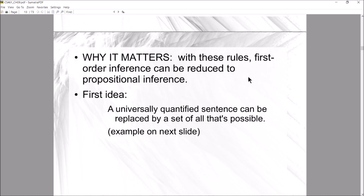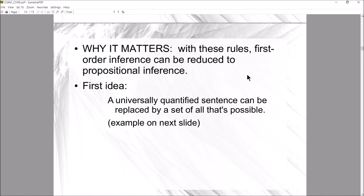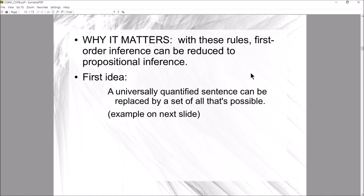Why does this matter? By using those techniques — removing existential and universal quantifiers — you reduce first-order inference to propositional inference. Since we already know how to do propositional inference, once we've gotten rid of those quantifiers it's no longer first-order logic and we can apply the propositional inference algorithms we already know.